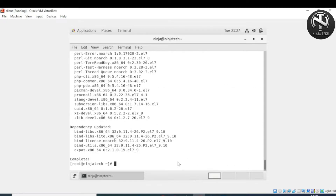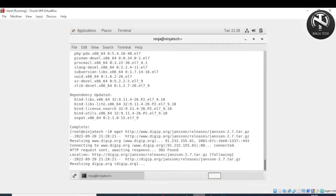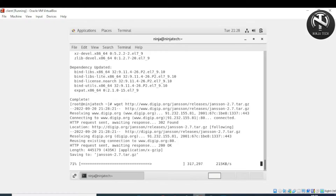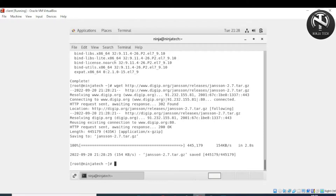The installation of packages is now complete. The next step is to install the Jansson library. For this, we will use the 'wget' command. Press enter. The Jansson library is now installed.